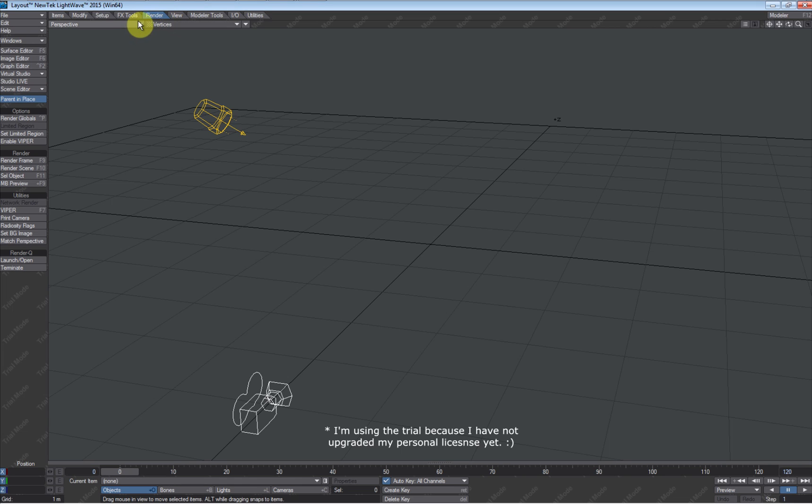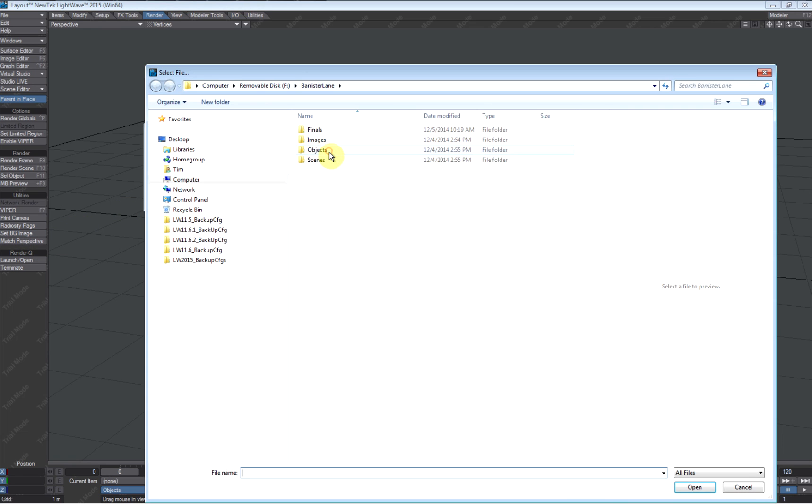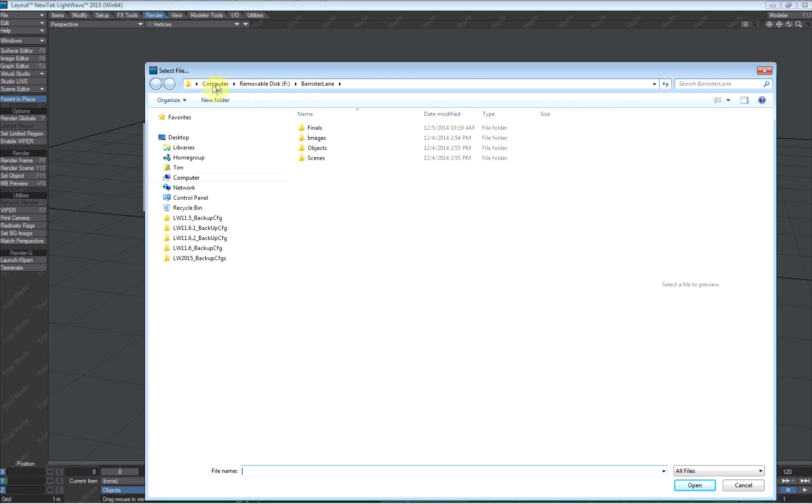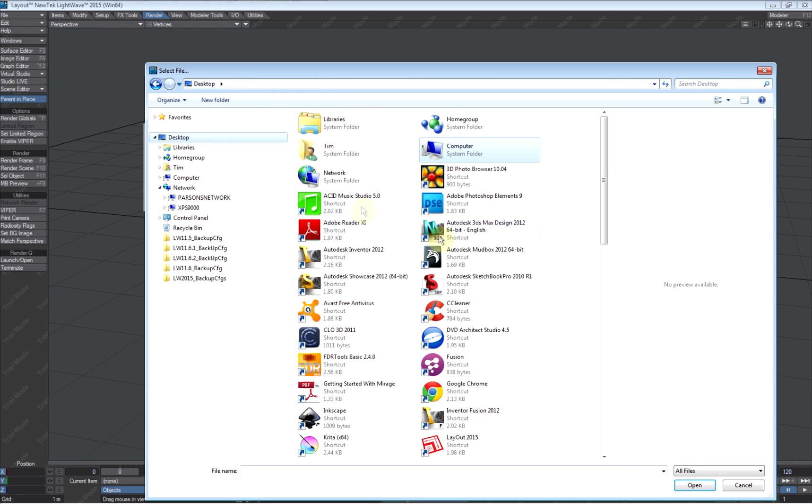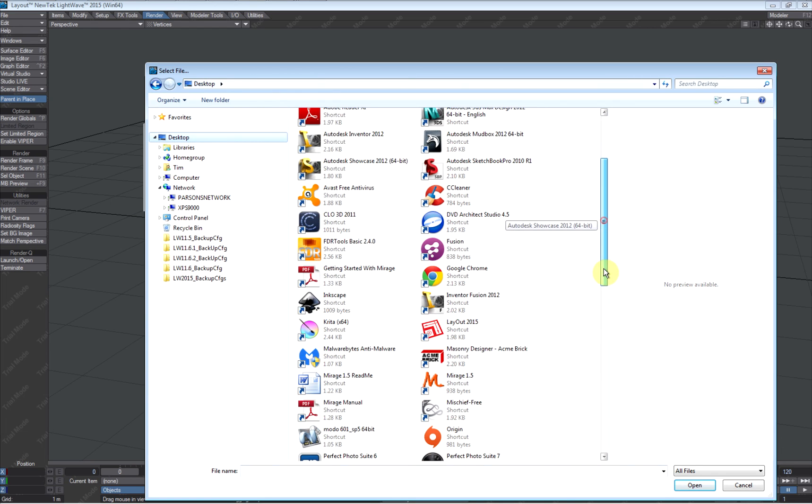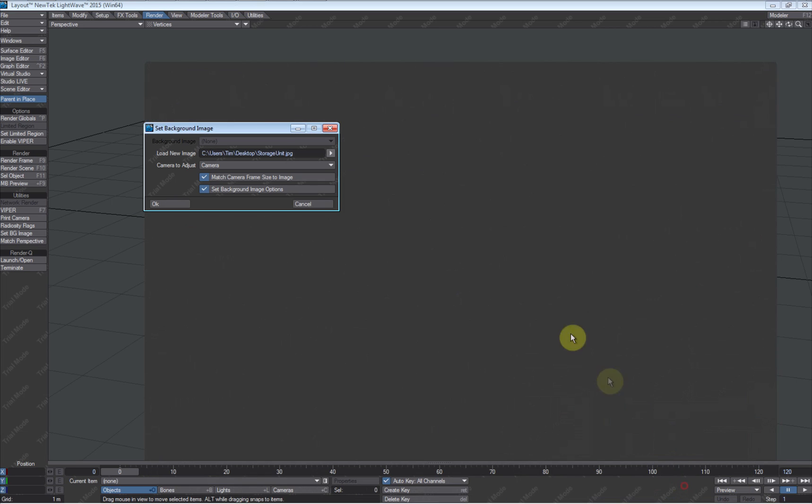What we want to do to make this happen is go to the render tab and get ourselves an image. So we go out and load our image. This particular image I'm going to find on my desktop, and we have it right here. We'll leave these all at their defaults and just say OK.